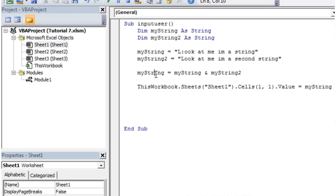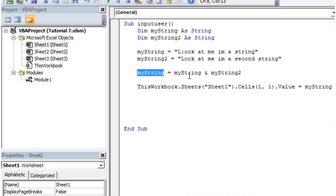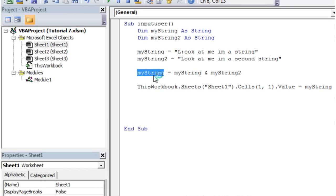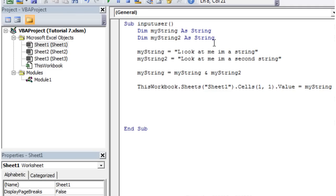And then it's going to put it back into myString. So I think I might have shown you this before with numbers, but you can actually assign a variable to itself after modifying it, and then it's going to change the value of the one that you're using in the first place. So it's going to start off as look at me I'm a string, and then you're going to add on to it look at me I'm a second string.